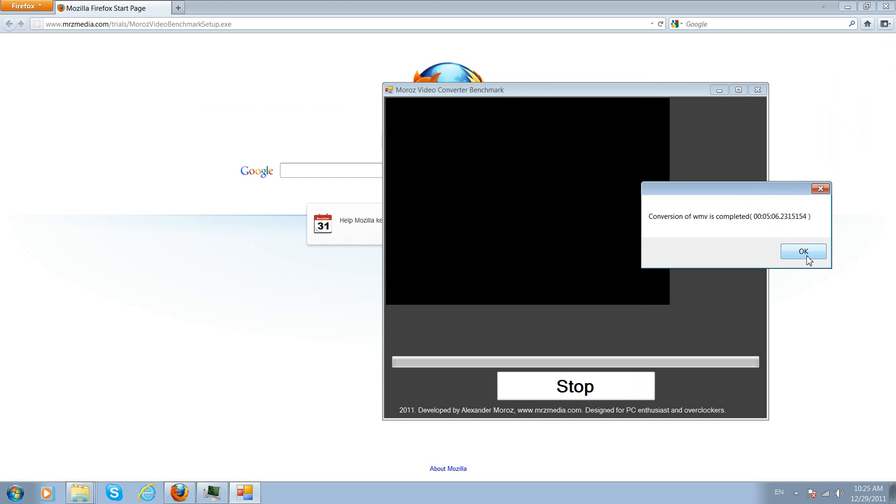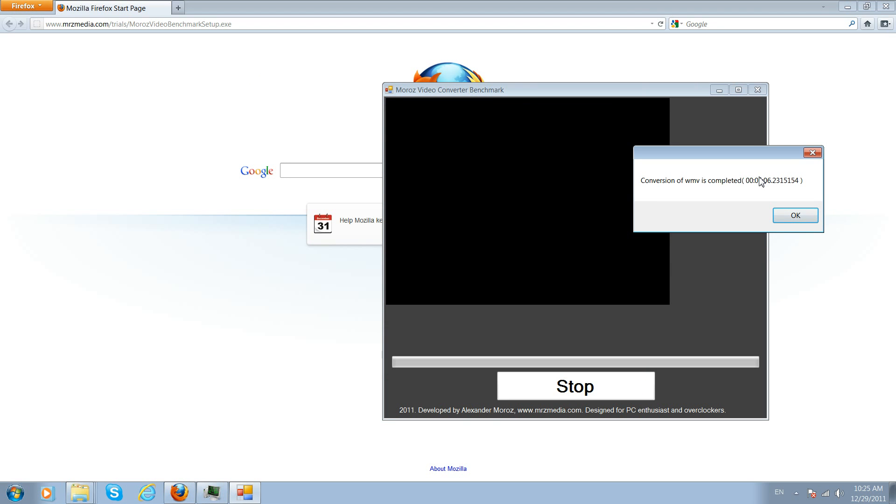So again I'm very glad to introduce you the Moroz Video Converter Benchmark and I will make sure this software will be in any software file sharing systems out there and it will be freeware for you to try. Hopefully overclockers and PC enthusiasts communities will love it. Alright, thank you so much. Download it over the link in the left top corner and also check the details of the video description, I will put the link down below as well.